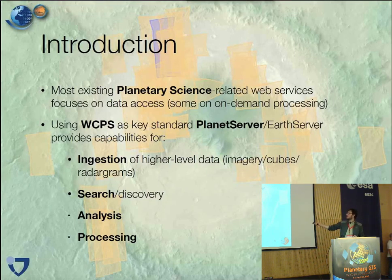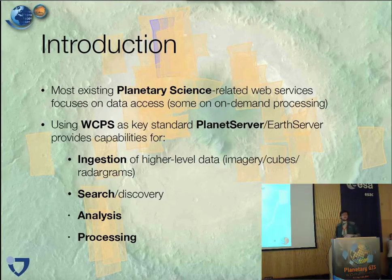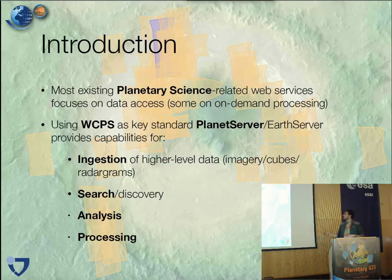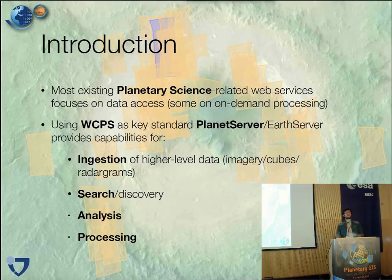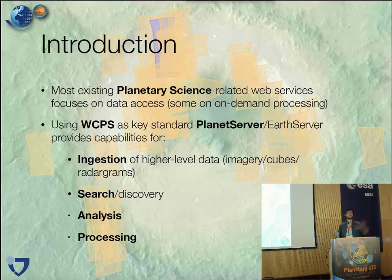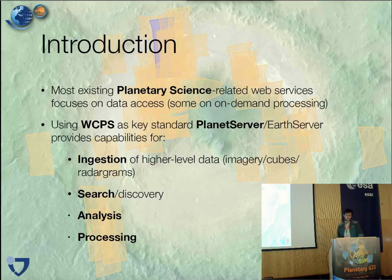Among the OGC web services is WCPS, which stands for Web Coverage Processing Services. It's slightly different from WMS, where you're streaming maps, or from WCS, where you're actually downloading data, because with WCPS you're acquiring and extracting only very small subsets.